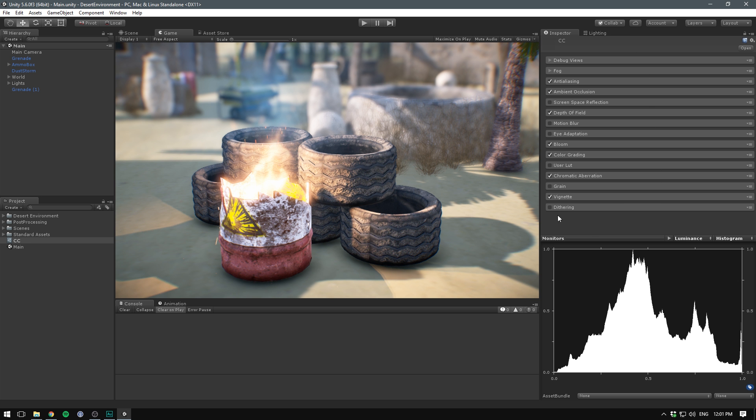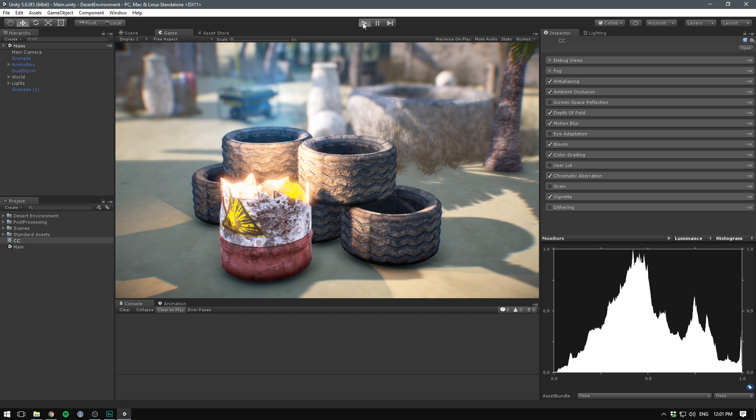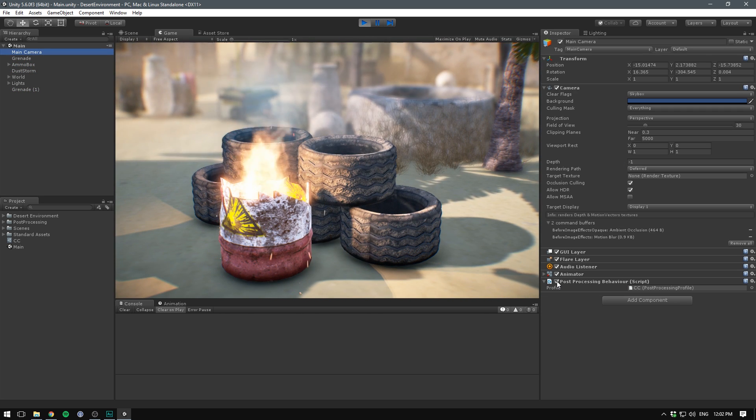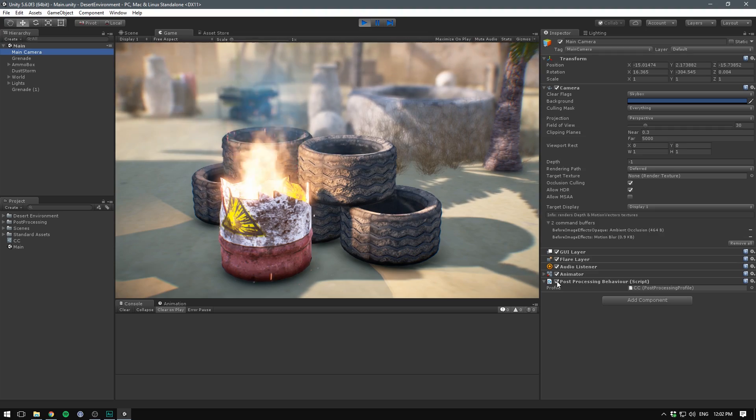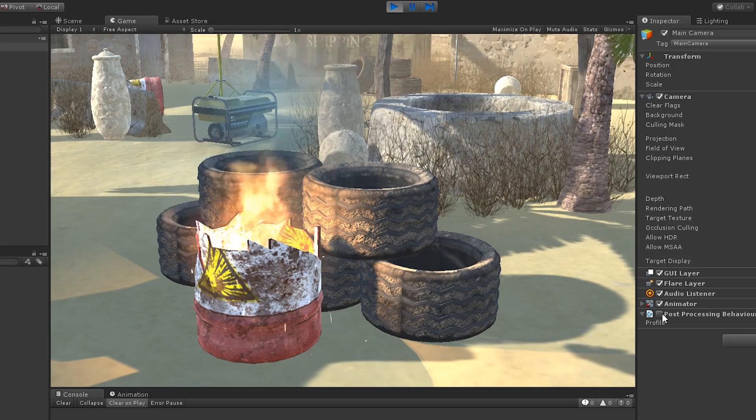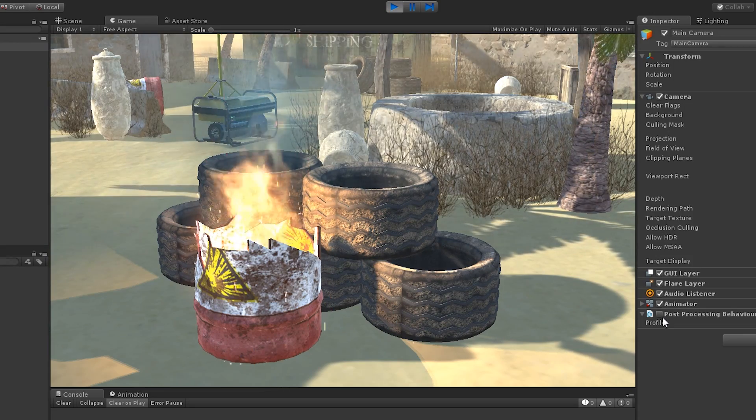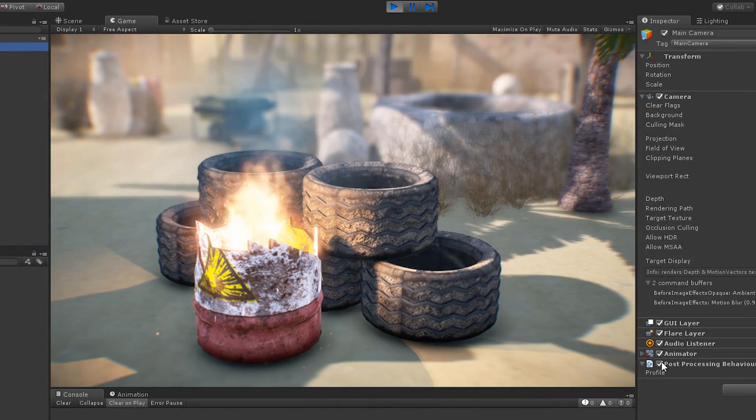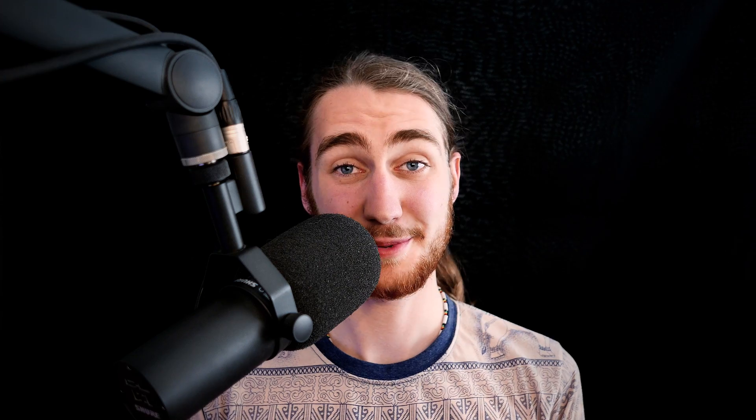So that concludes all of the different image effects that you can apply to your game. If we go ahead and hit play now, we can see the effects of these as the game is running. And if we select our main camera, we can see what it looks like with and without. So really a huge bump up in quality just by adjusting a few knobs. That's pretty much it for this video. I hope you enjoyed it. If you did, make sure to subscribe so you don't miss your future video.